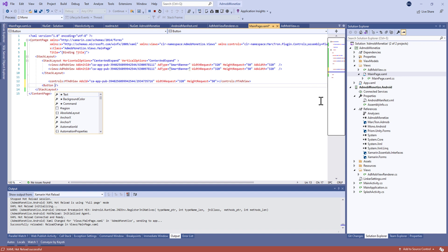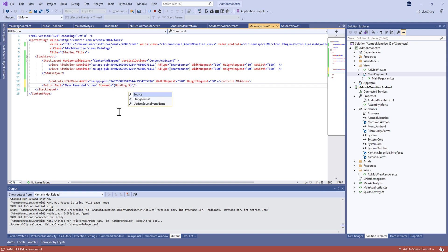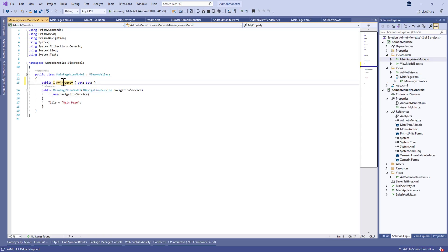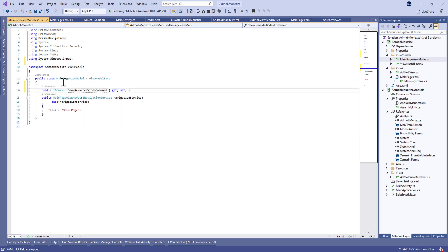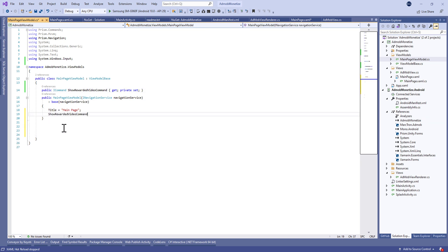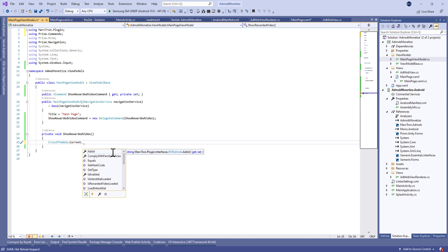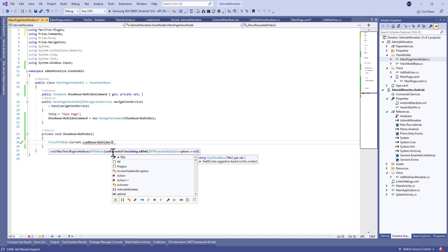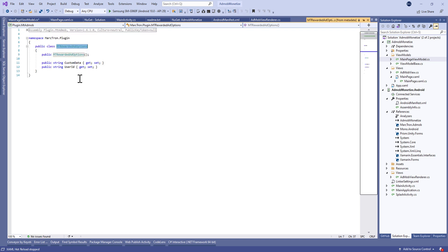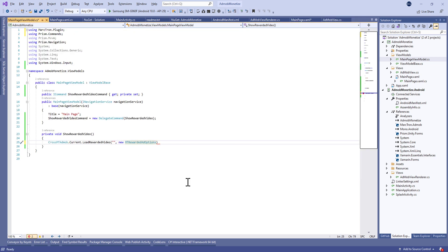Now let's show something cool — let's show the user a rewarded video. When the user watches the video, they can earn a reward. Let's create a button called Show Rewarded Video and bind it to ShowRewardedVideoCommand. In the main ViewModel, create a new command called ShowRewardedVideoCommand and in the constructor assign it to a delegate method. Inside it, call CrossAdMob.Current.LoadRewardedVideo with the ad unit ID and an AdMobRewardedOptions with custom data — for example, one euro and target user ID of five.